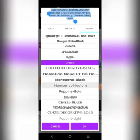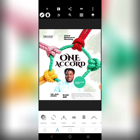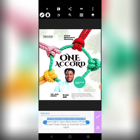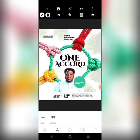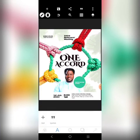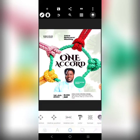Bring this in, stretch it out, reduce it, bring it here. Let's change the color to black, then make this bold. Bring it to the middle, then bring in a line — change that color to black as well.